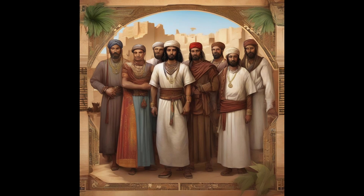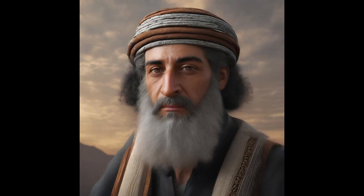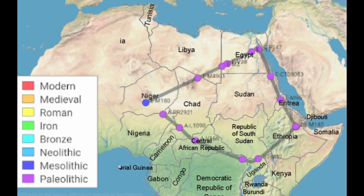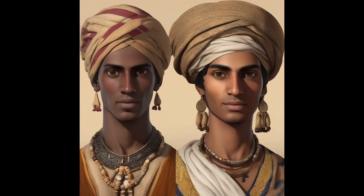Arab DNA typically shows a mixture of Middle Eastern haplogroups such as J and E, reflecting historical migrations and gene flow. Berber DNA is characterized predominantly by haplogroup EM81, though there is evidence of other contributions including Middle Eastern and Sub-Saharan African influences. Individuals from the Middle East without North African admixture might show a higher frequency of Middle Eastern-specific haplogroups like J and T, but without EM81.